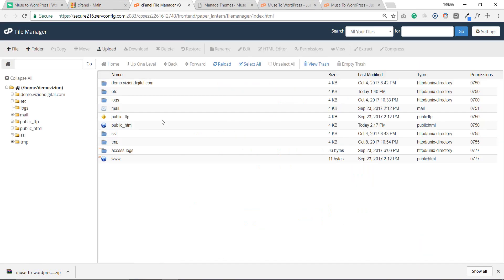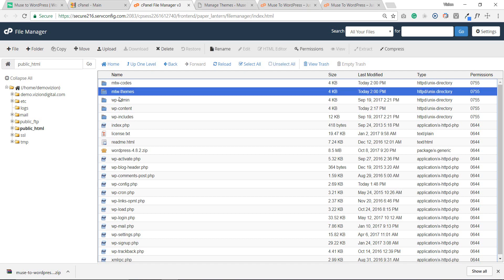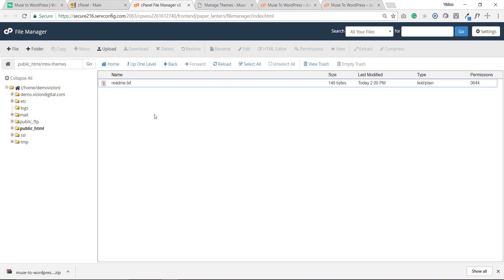Let me click here. Now we are in the cPanel. The first thing we have to look for is the folder called 'public_html'. We double-click here and we have to double-check — you see this folder here, the 'mtw' folder. This is the place where all your Adobe Muse designs are going to be dropped as a zip folder. There's nothing yet here because we haven't created any designs.